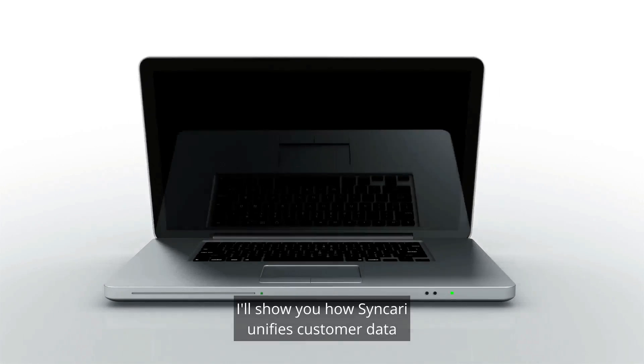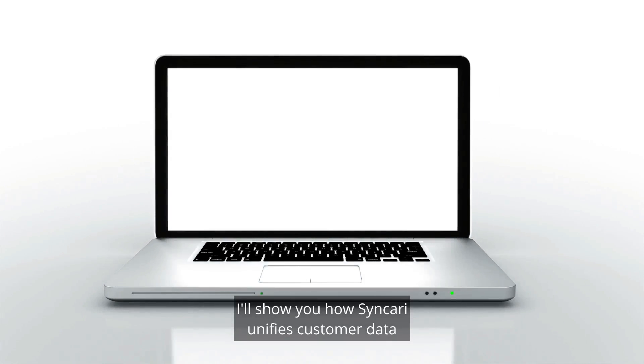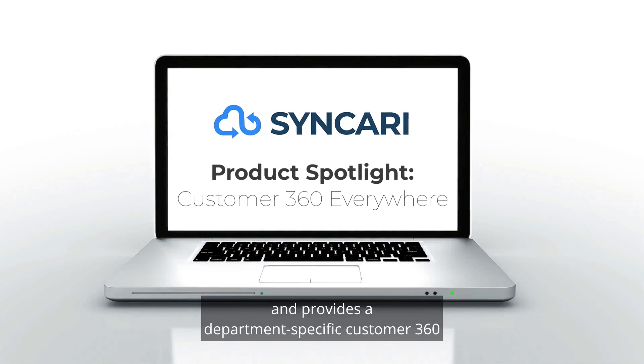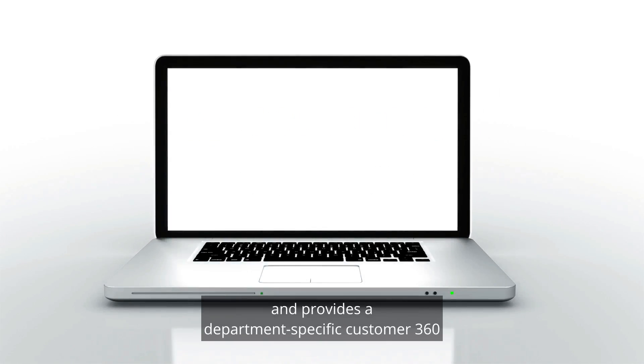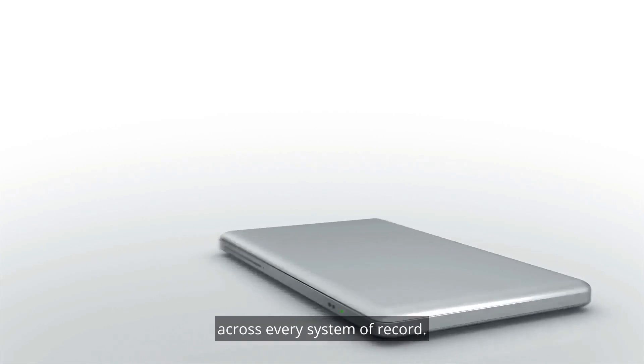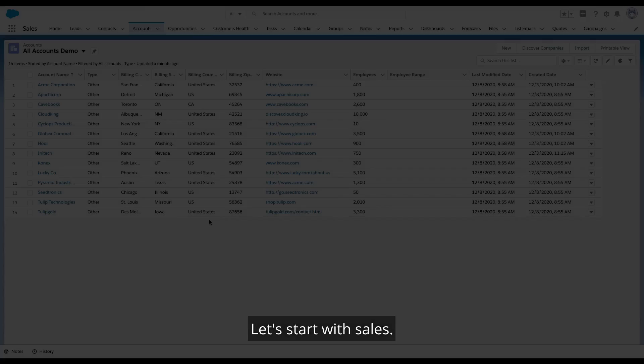In this demo, I'll show you how Syncri unifies customer data and provides a department-specific Customer 360 across every system of record.